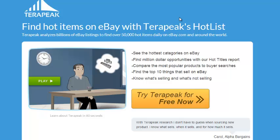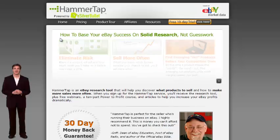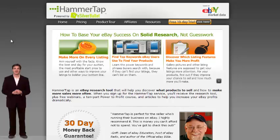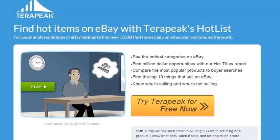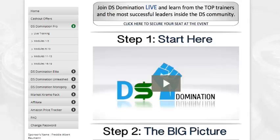Whether you prefer HammerTap or Terapeak is probably just going to depend on how you like the back office and how you like the interface, but they provide the same exact information. Terapeak is a little more mobile-friendly — they have a mobile app that'll help you research on the go — whereas HammerTap hasn't really come along with that. But I like HammerTap's interface better; the way the information is organized is a little bit better. Terapeak is definitely more versatile.